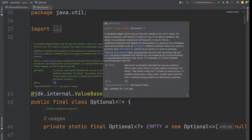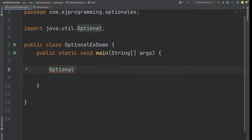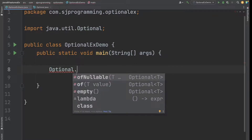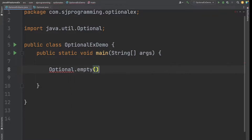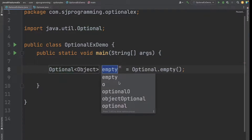Now let's go to our Optional example demo class and see how we can create an Optional. We have three ways to create Optional: we can create it using empty(), using of(), or using ofNullable(). Let's create it first using the empty() method and assign the variable 'emptyOptional'.